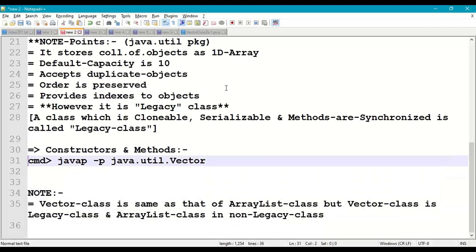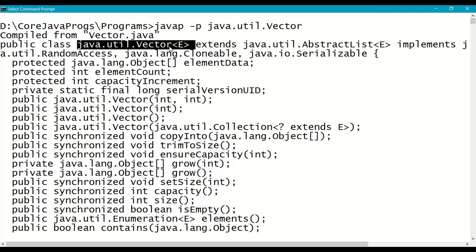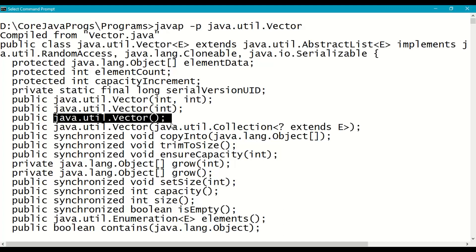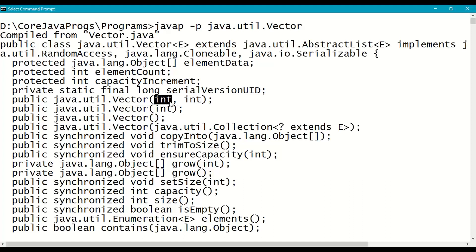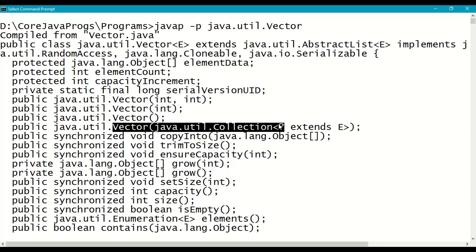Looking at the constructors of vector class: the default constructor creates a vector object with an initial capacity of 10. Vector(int) lets us give our own initial capacity, such as 15, 20, or 25. Vector(int, int) — the first int is initial capacity (e.g., 20) and the second int is the increment capacity (e.g., 5), so when 20 elements are filled it becomes 25, then 30, and so on. We can also create a vector from another collection, such as an ArrayList or another vector.